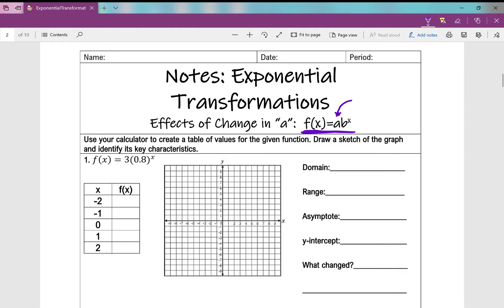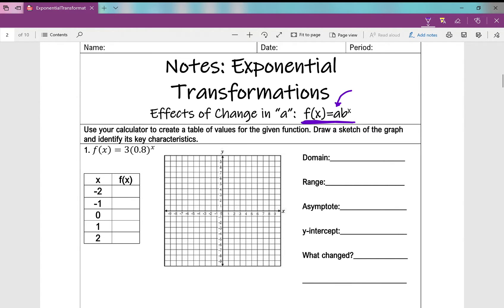Our directions say: use your calculator to create a table of values for the given function, draw a sketch of the graph, and identify its key characteristics. Remember, anytime you see f(x), it's just a fancy way of writing y. So you can plug it into your calculator under y equals — for example, 3 times open parentheses 0.8 close parentheses raised to the power of x. Then look at the table of values.